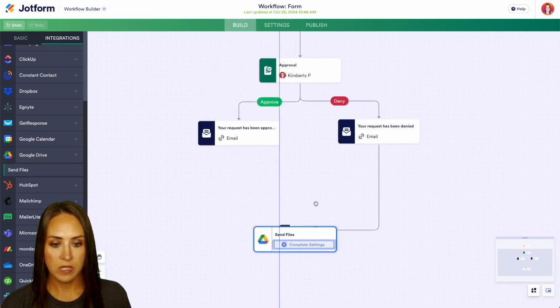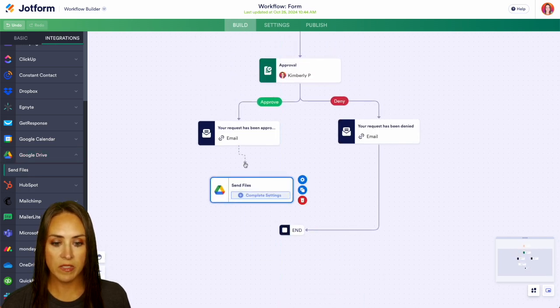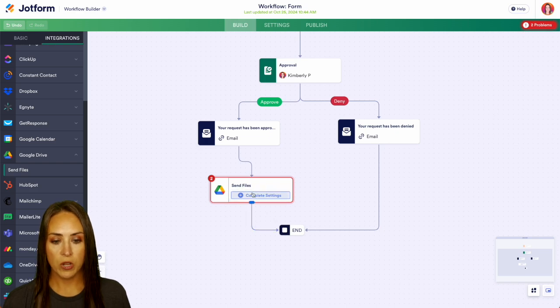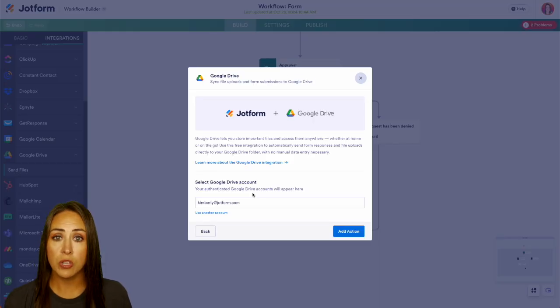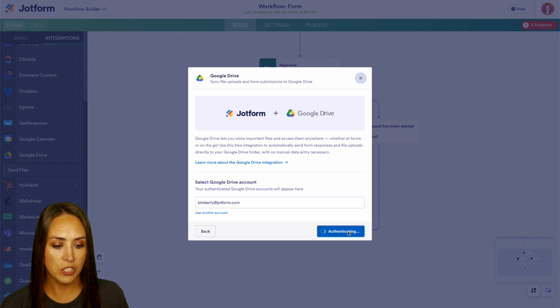We can bring this right up here. So once it's been approved, once they've received that email, we're going to send the files to Google Drive. So we can go ahead and complete that setting. We're going to choose our Google Drive account. Let's add that action.